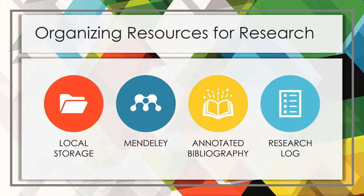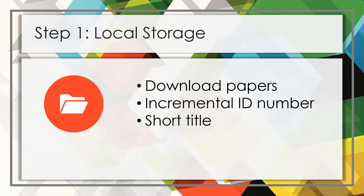In practice, those goals are accomplished through these four tools. This process all begins with effective local storage. I prefer to keep all papers for a certain research effort in one central location.